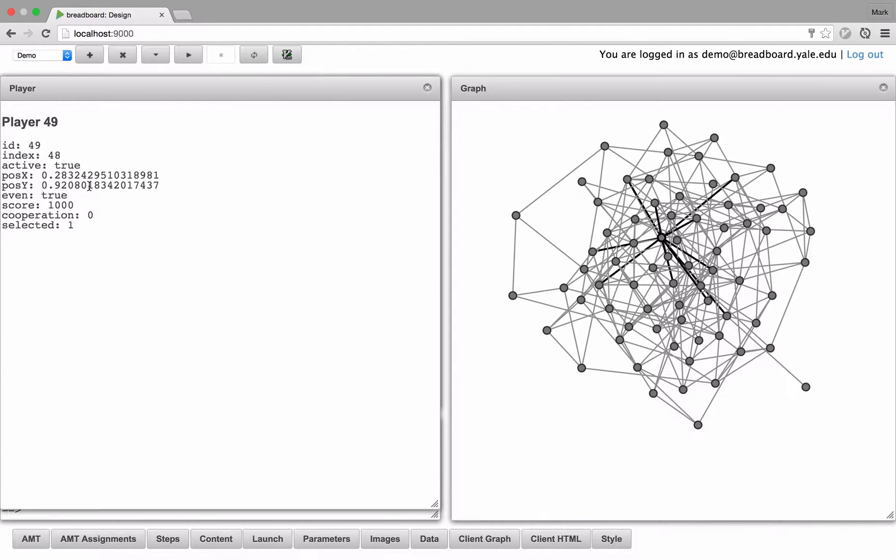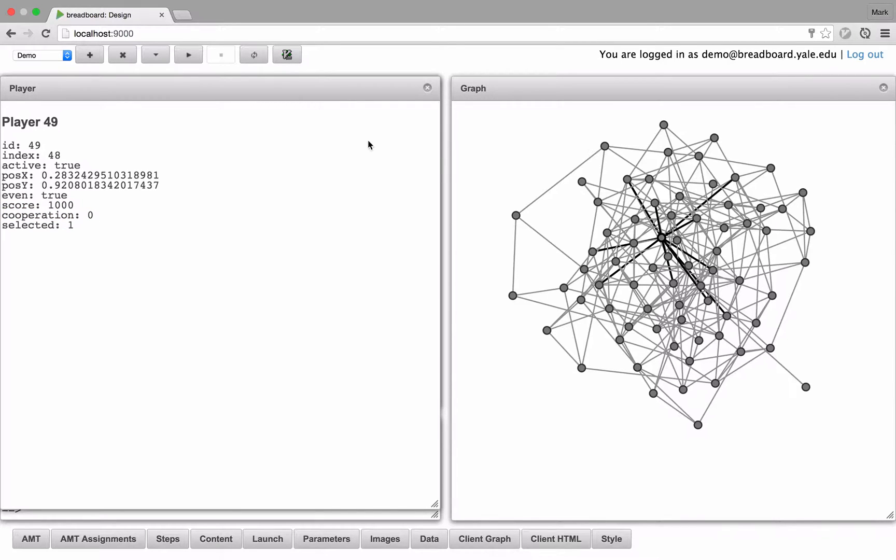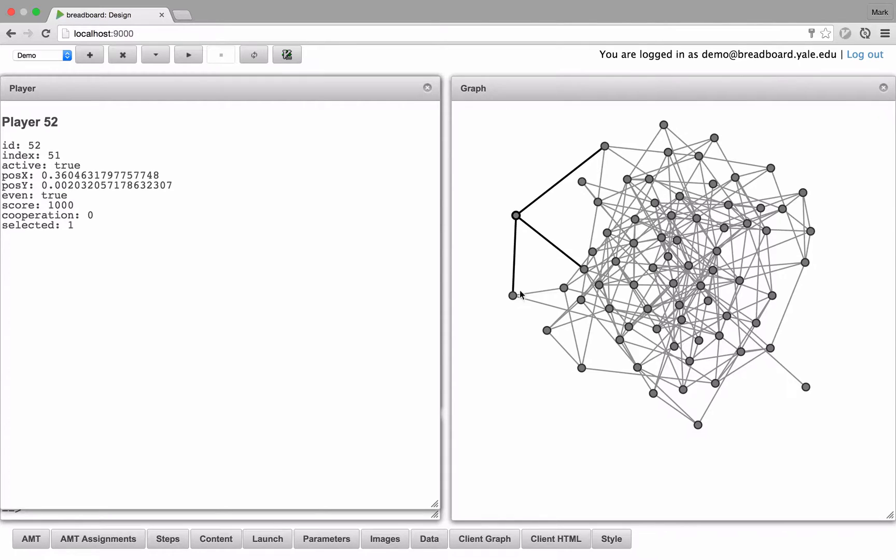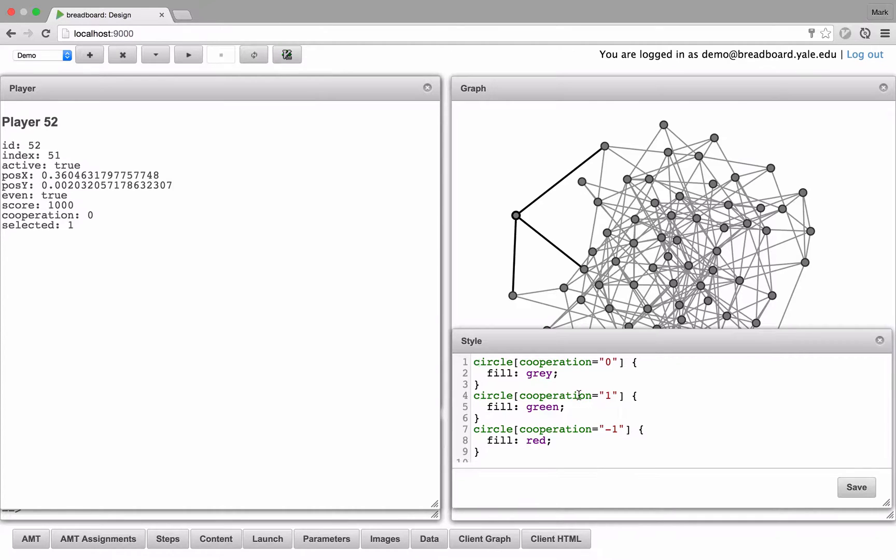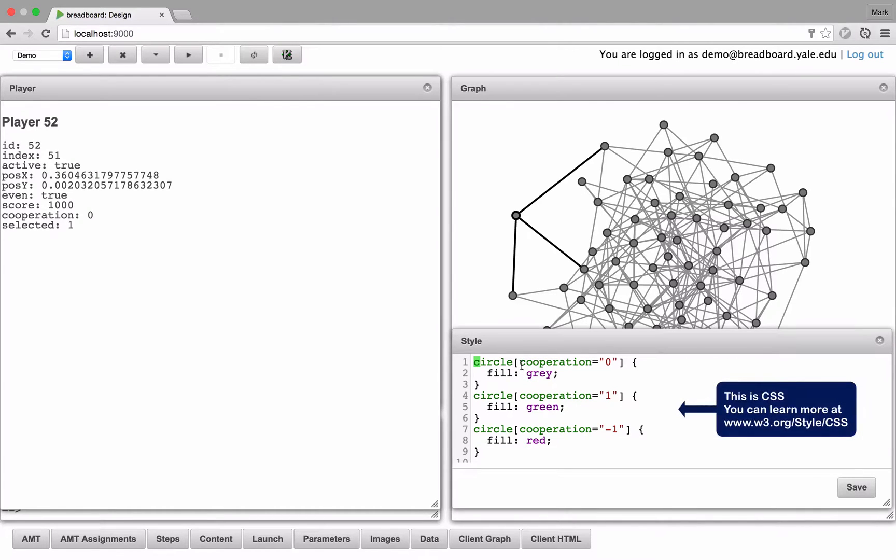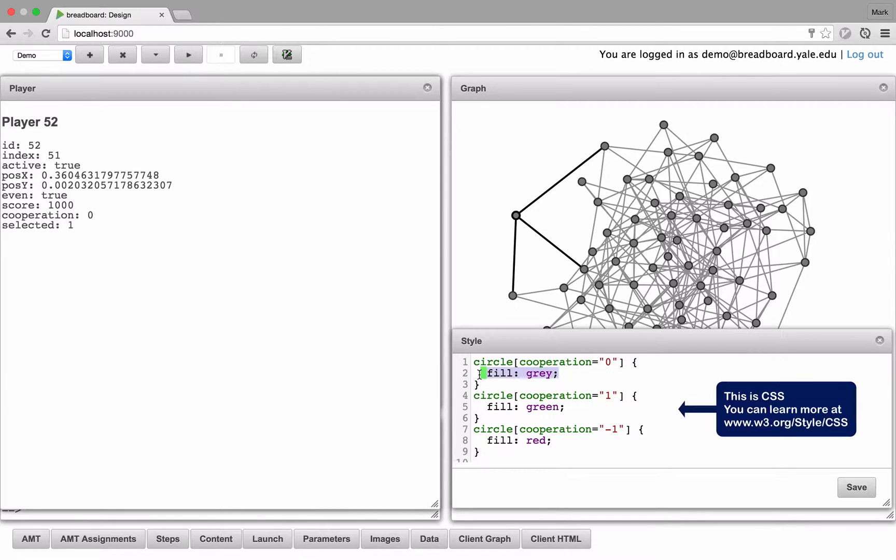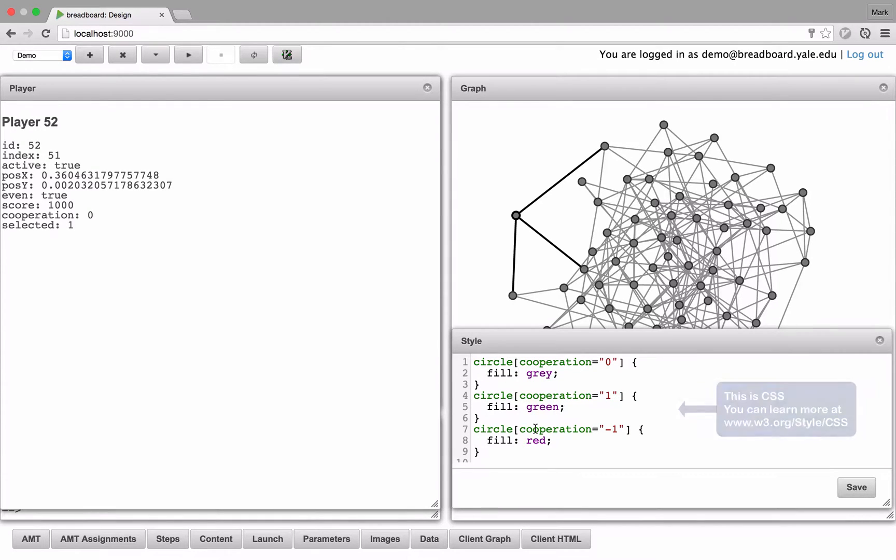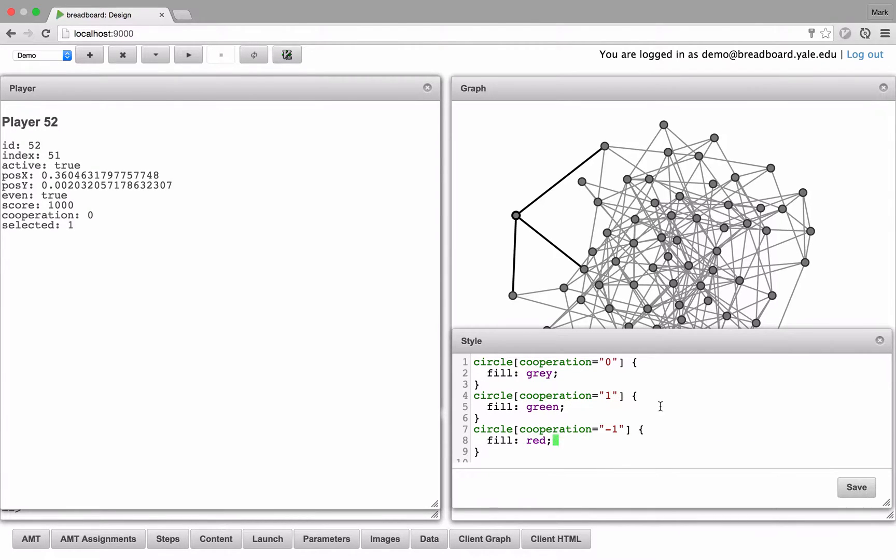And I select a vertex, you'll see that its score and cooperation are set to 1,000 and 0. You may have noticed that each vertex changed to gray. And the reason for that is that I have style set up here, where if the node's cooperation is 0, then the fill of the circle will be gray. But if the node's cooperation is 1, it will be green. Or if it's negative 1, it will be red.